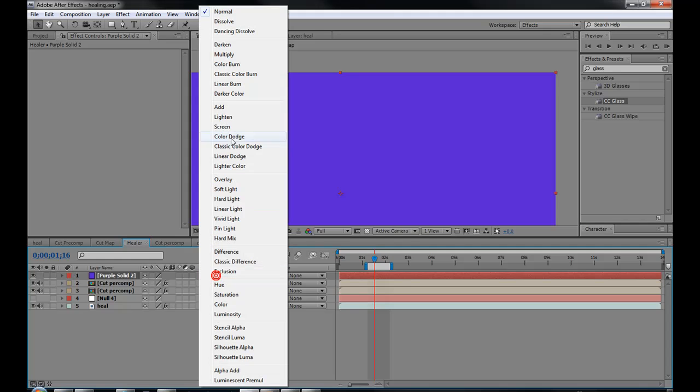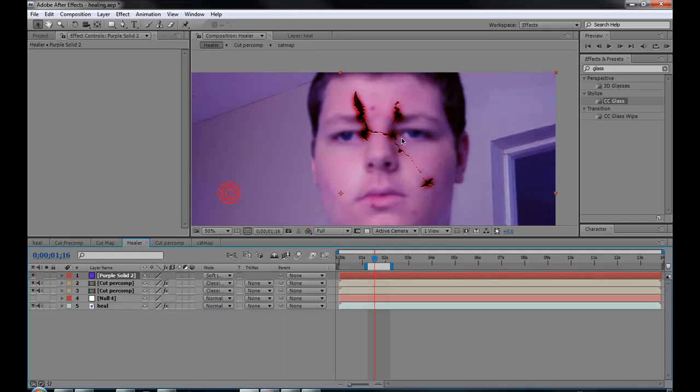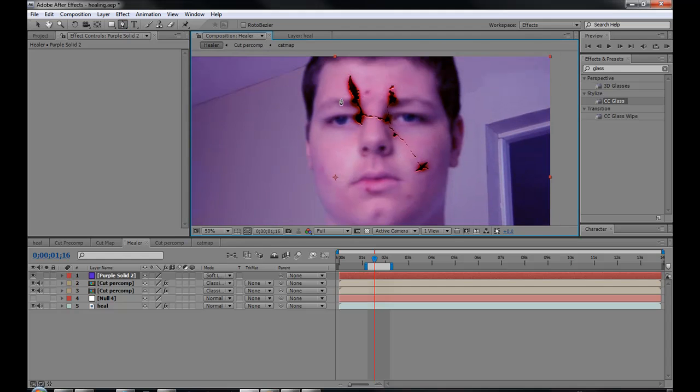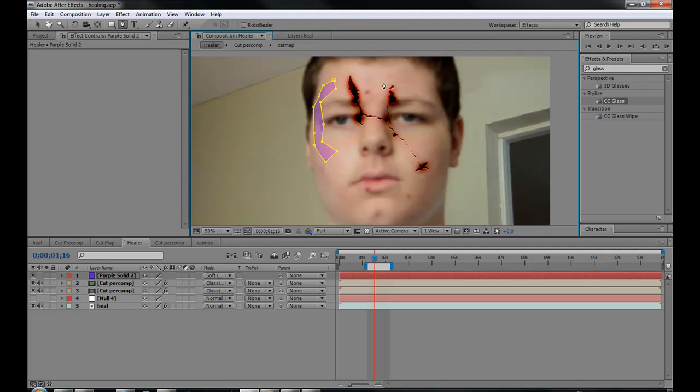Now bring your mode to soft light. Take your mask tool and just mask out an area that you want to be covered. Wait, not his hair. Make sure you don't get his hair. Do it right there.